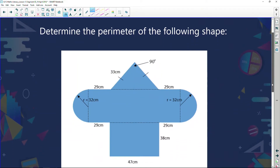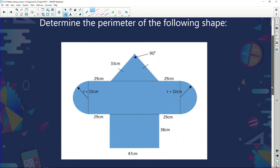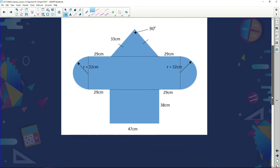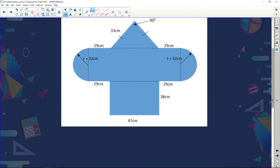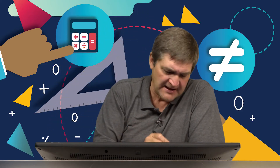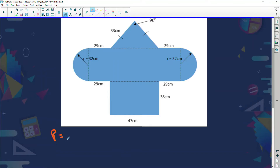Let's go straight into this example — a really tough, good paper-type question. It says: determine the perimeter of the following shape. We have a shape and we're going to find the perimeter of the entire shape. I'm going to start from a point, work my way around this shape, get back to my starting point, and add up all those lengths.